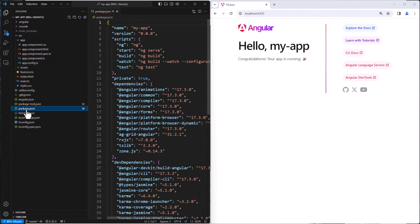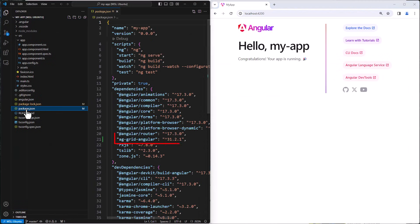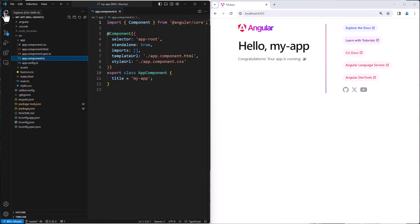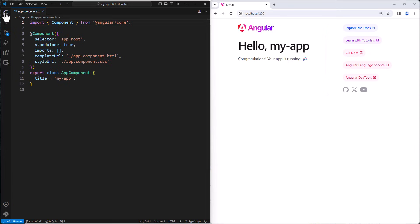Now looking at our package.json, we can see that AG Grid Angular has been installed as a dependency. Now let's go to our app.component.ts and remove the templates. We are left with an empty application to put AG Grid into.